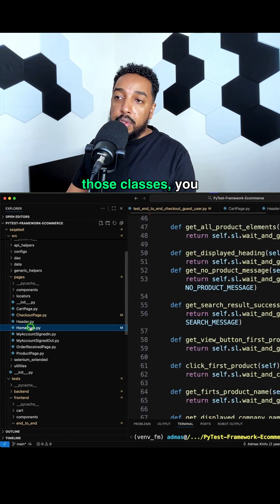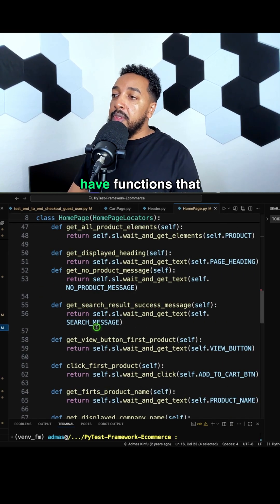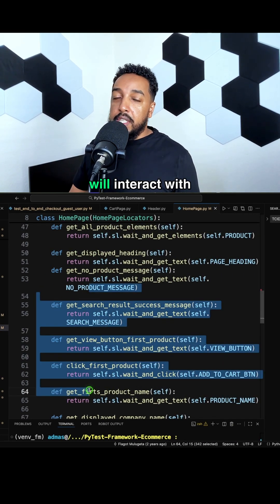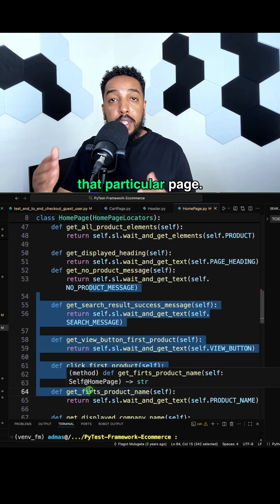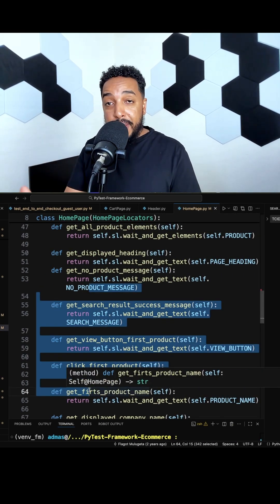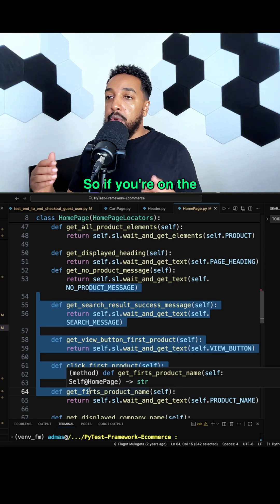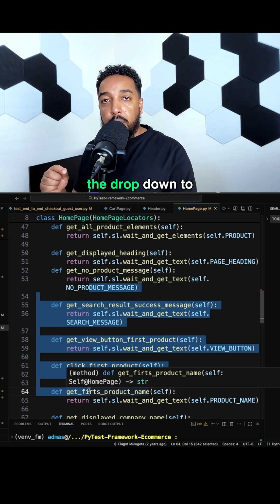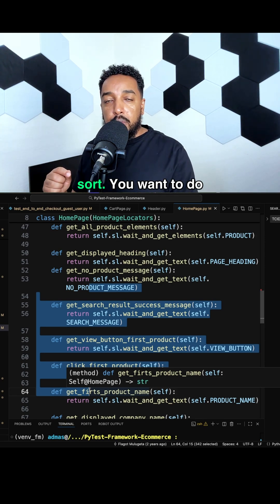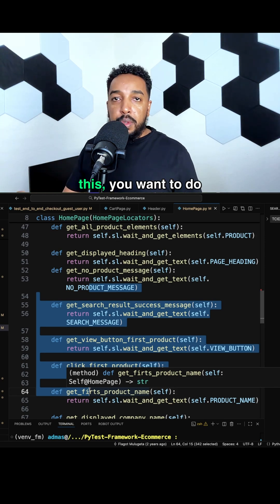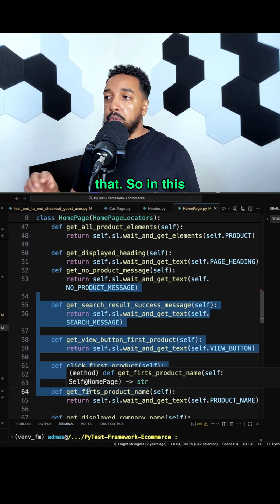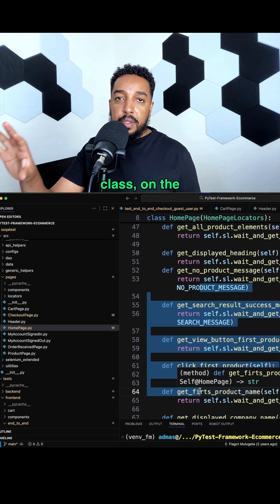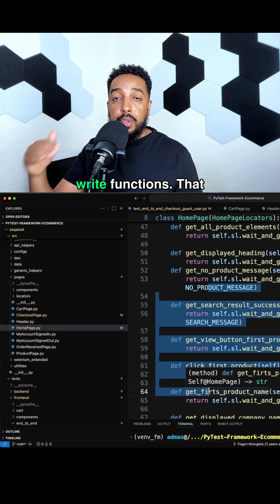In each of those classes you have functions that will interact with that particular page. So if you're on the home page, you want to click on add to cart, click on the dropdown to sort, do this or that. In this home page class you